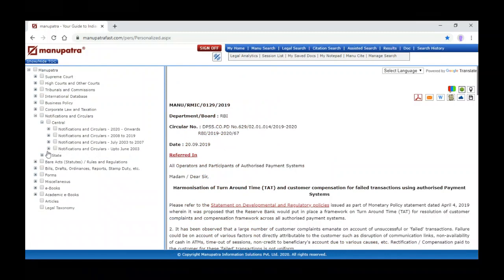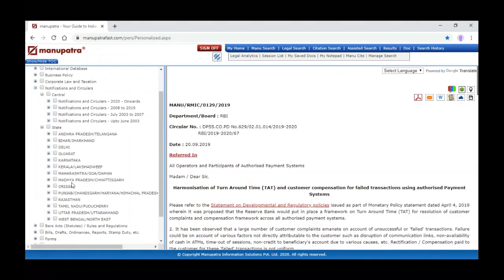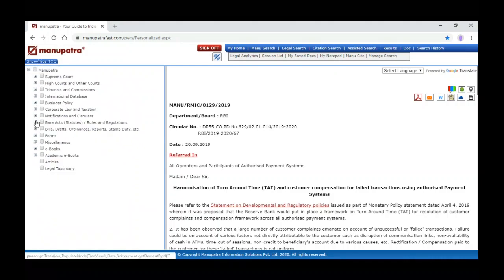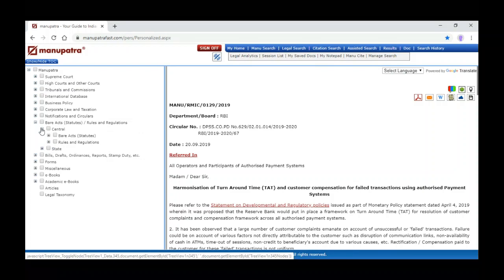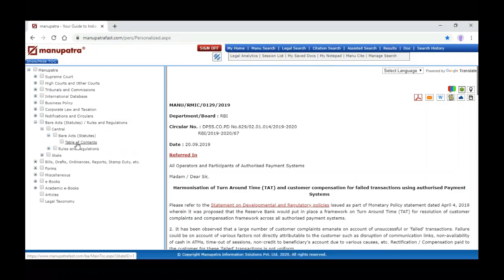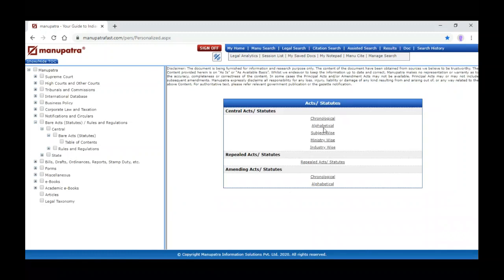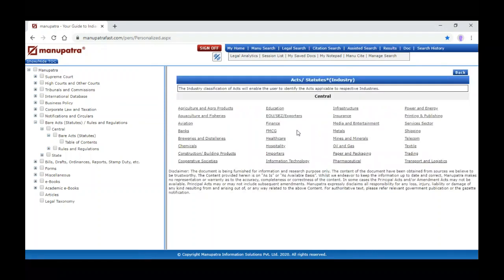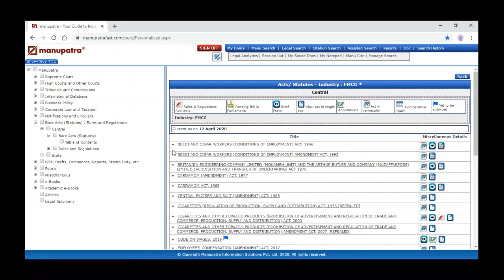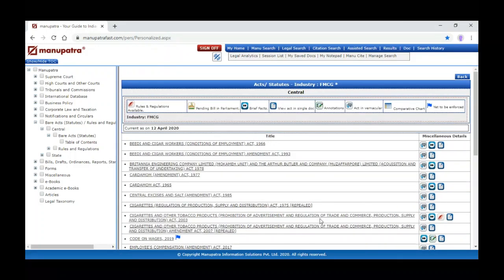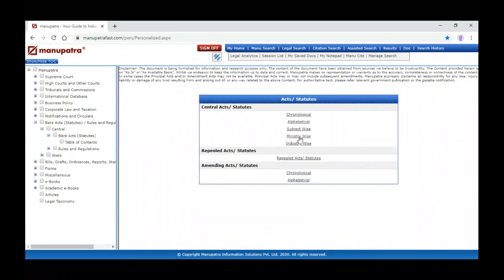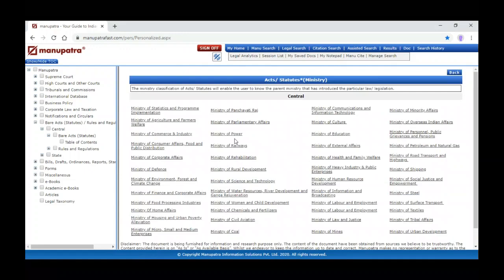These are the notification circulars for central. When we click on state, you can see state notification circulars also. Now we have central acts and local acts of the states. When we click on the plus sign it expands the bare act. You can see the table of content — you can see the bare act in five different ways: alphabetically, chronological, subject-wise, ministry-wise, and industry-wise.